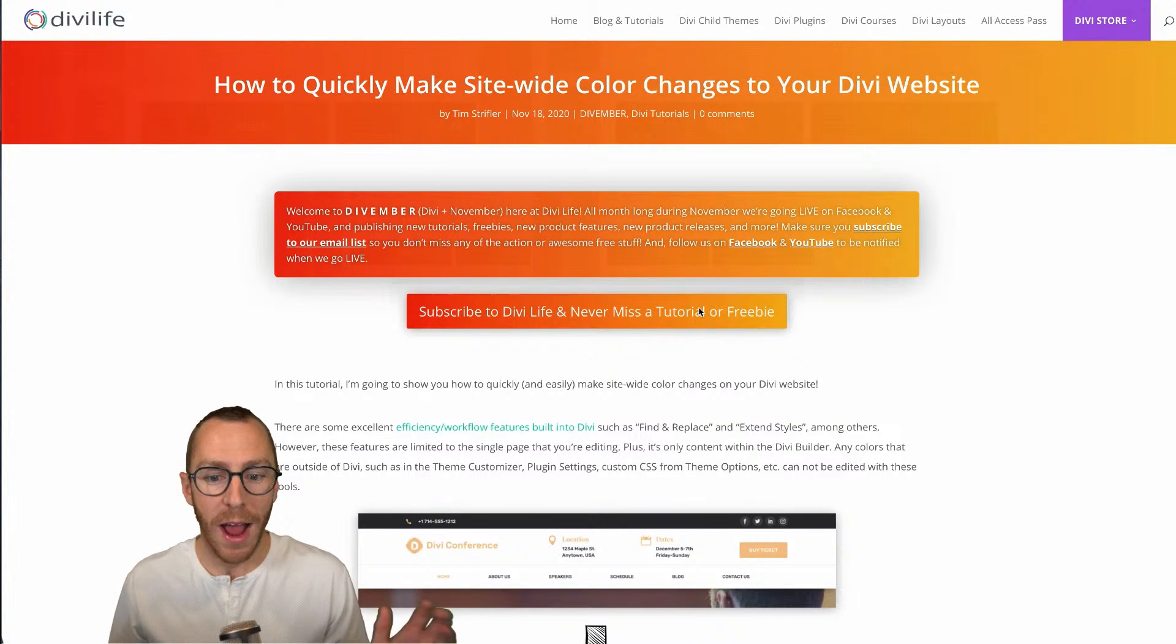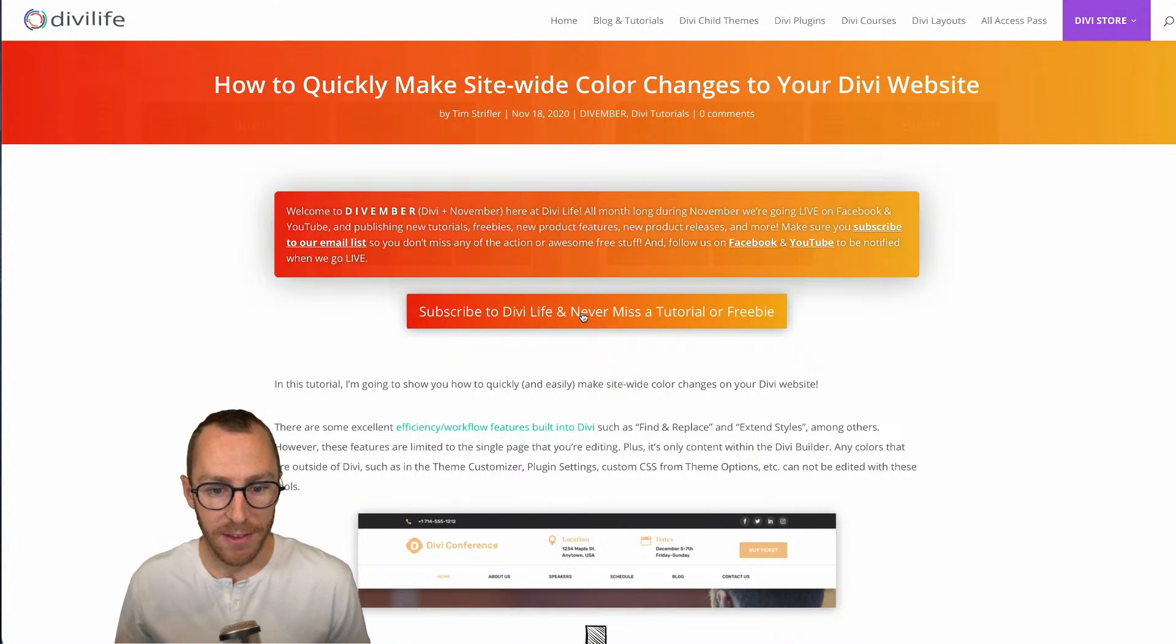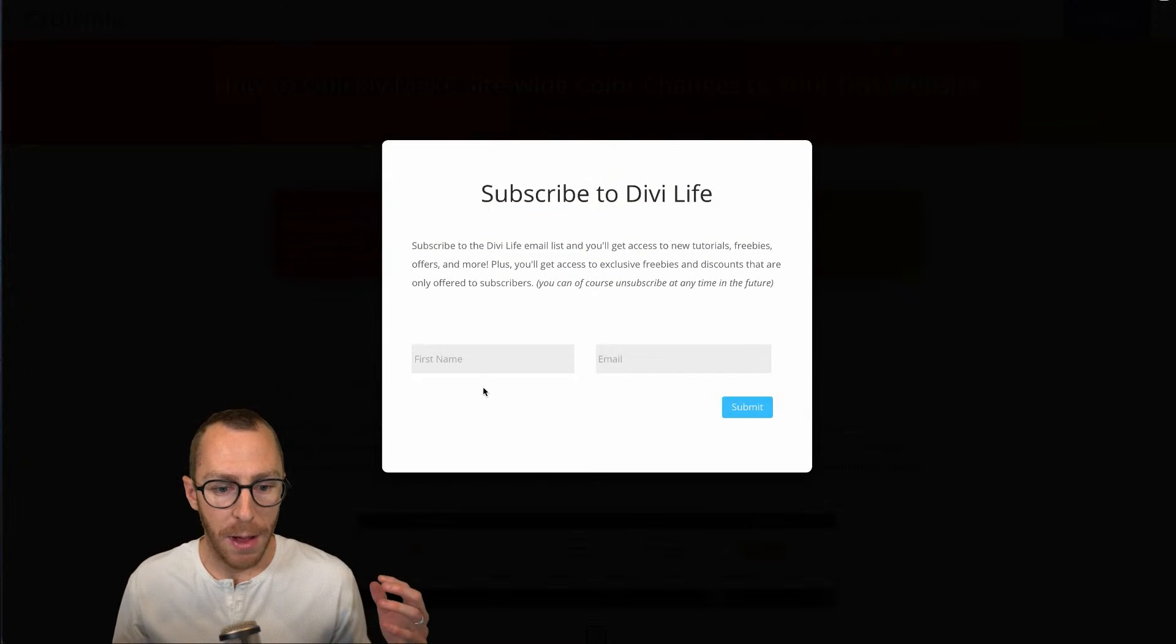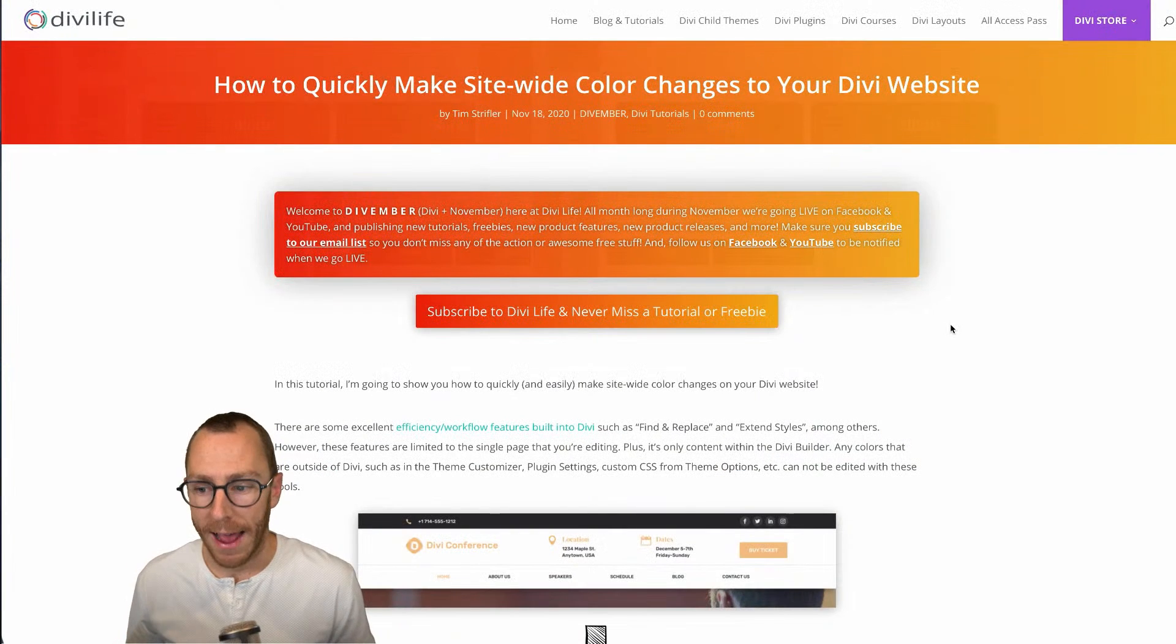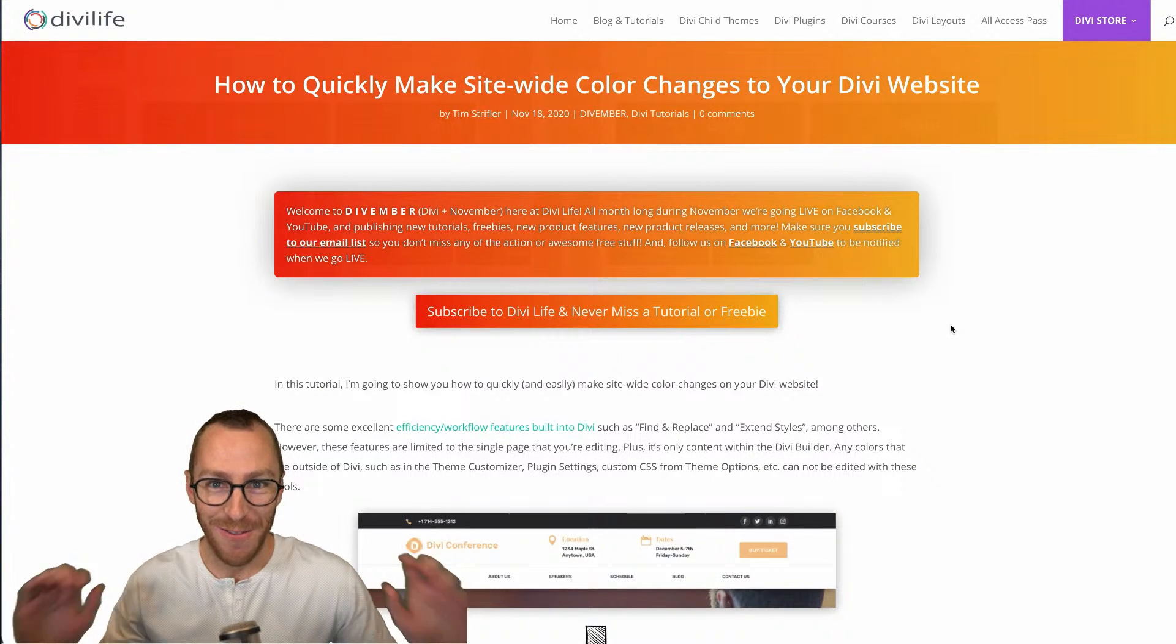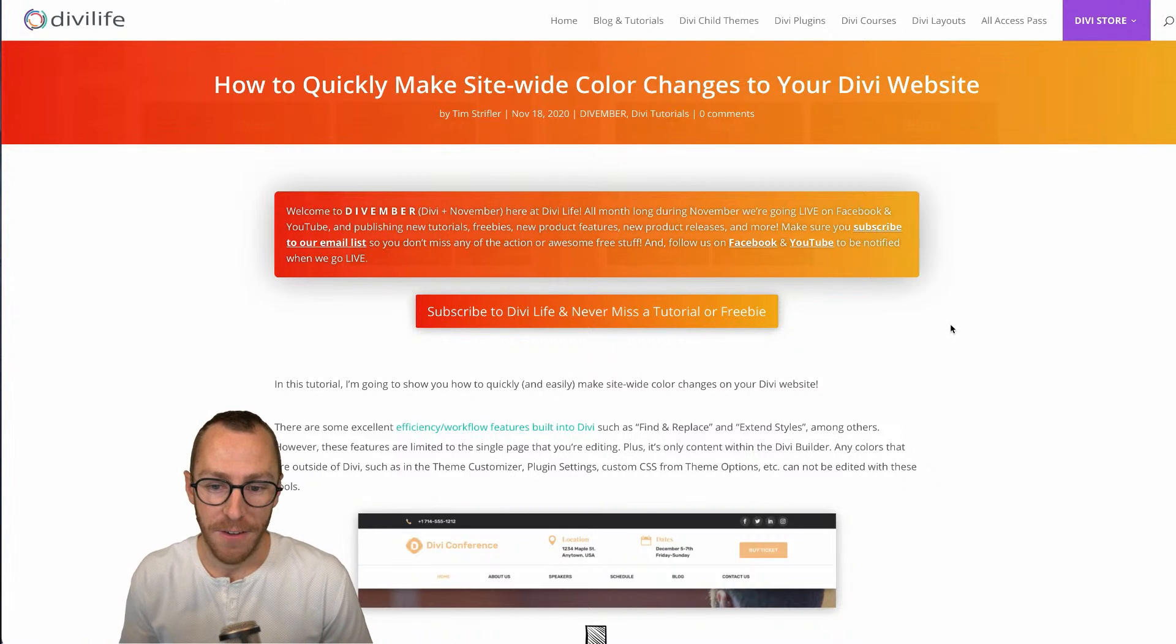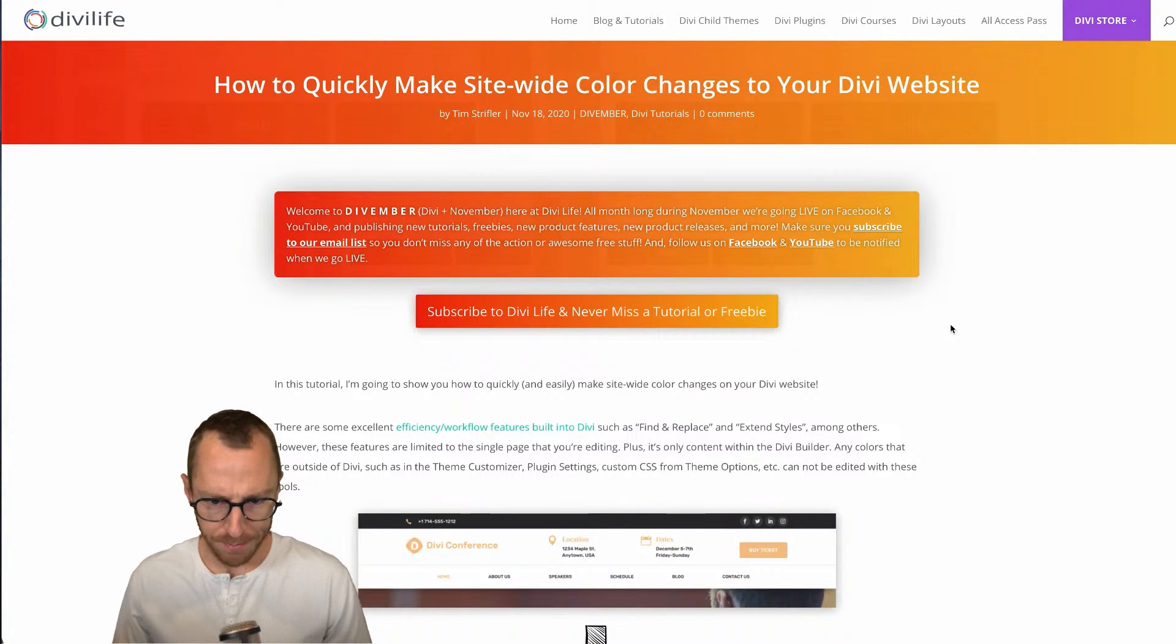If you want to make sure that you don't miss out on the Divember fun, make sure that you subscribe to our email list. It's this big button here that says subscribe to DiviLife and never miss a tutorial or freebie. You simply pop in your name and email, hit submit, and then we'll update you as we add new Divi tutorials and freebies and products and all that good stuff. Of course, you can unsubscribe at any time.